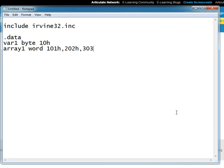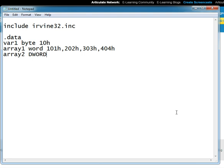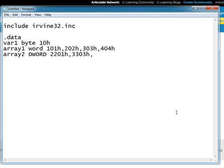Similarly, we have another array by the name of array two which is of type double word and it has these elements. Remember that assembly language is not case-sensitive, so you can write in any case that you want or you can mix the two.